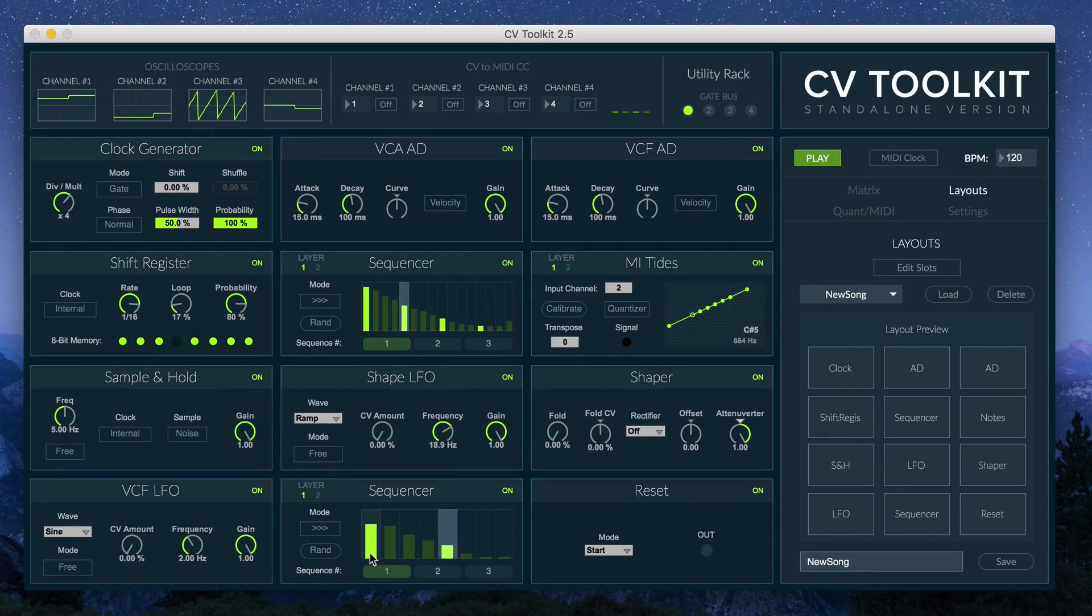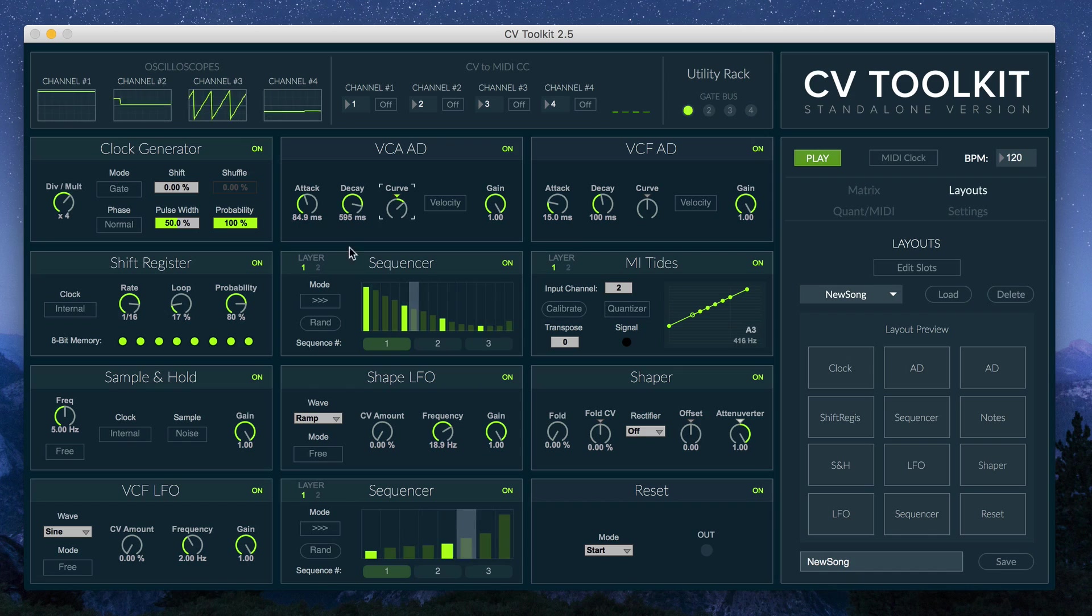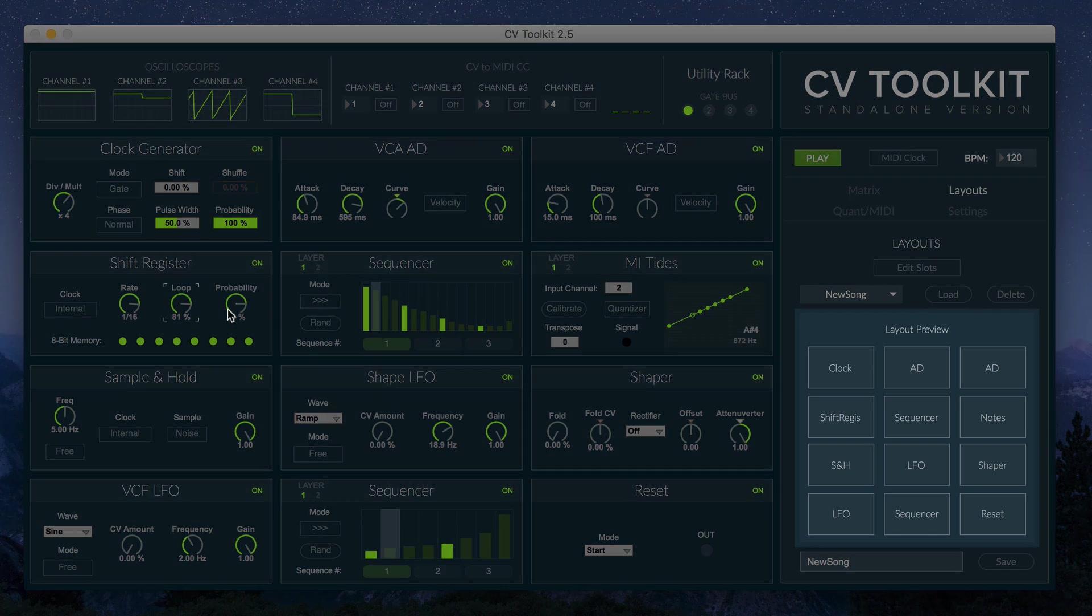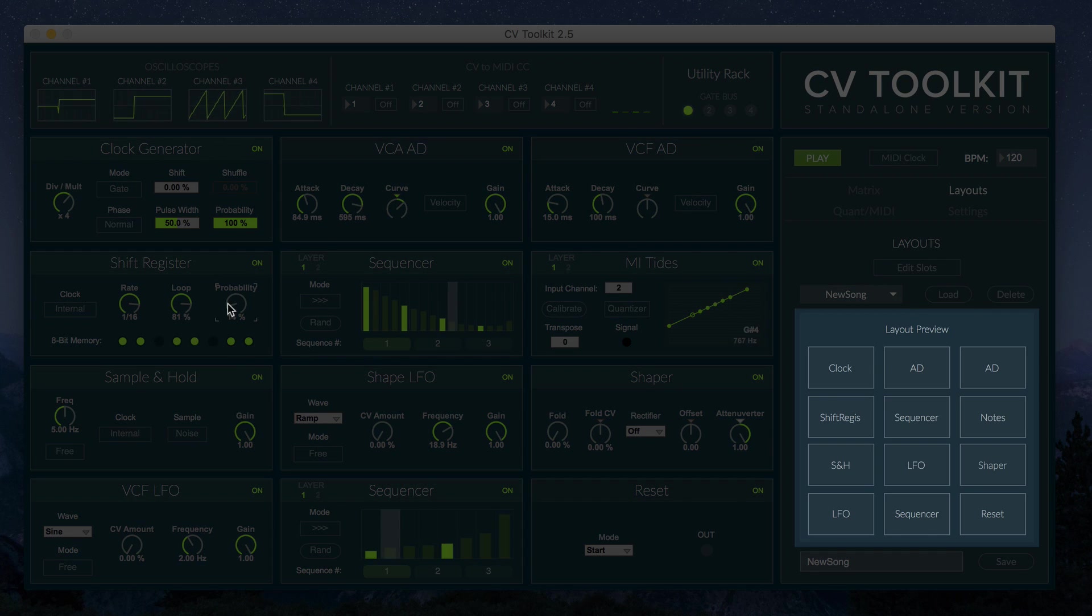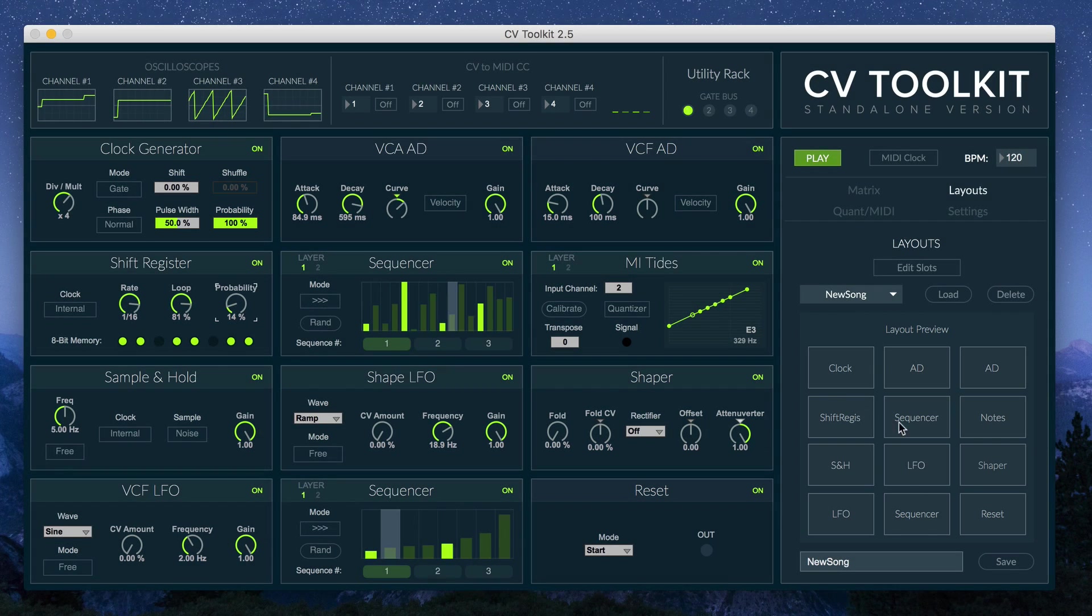We've also added the option to restore individual slots back to their saved states, so you can bring certain modules back to their stored settings after jamming for a while.